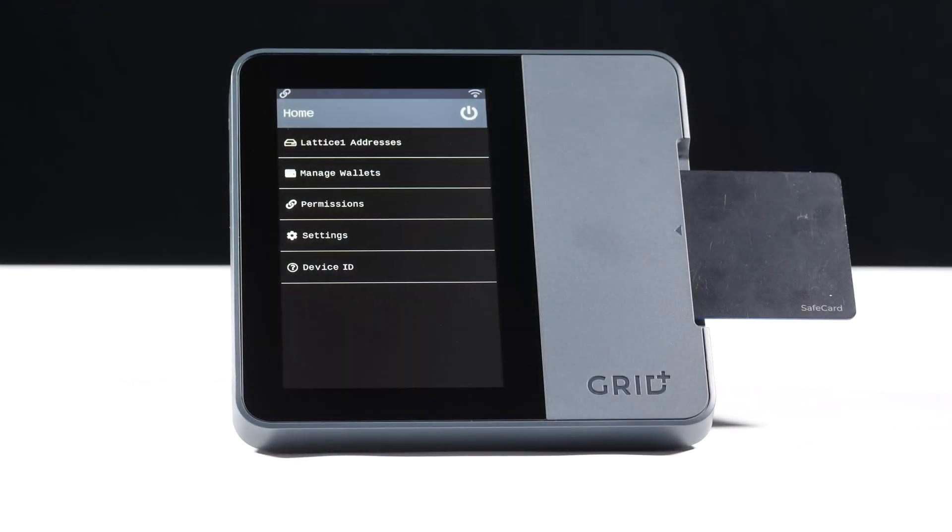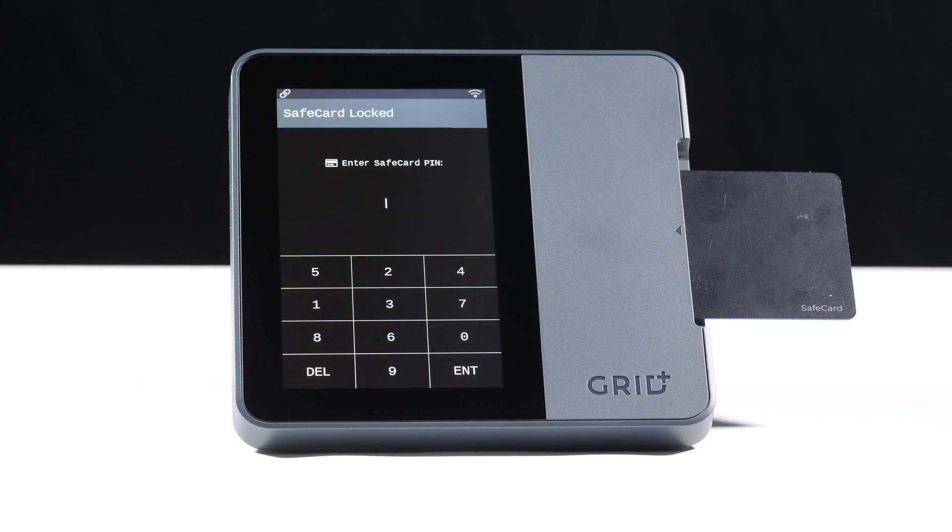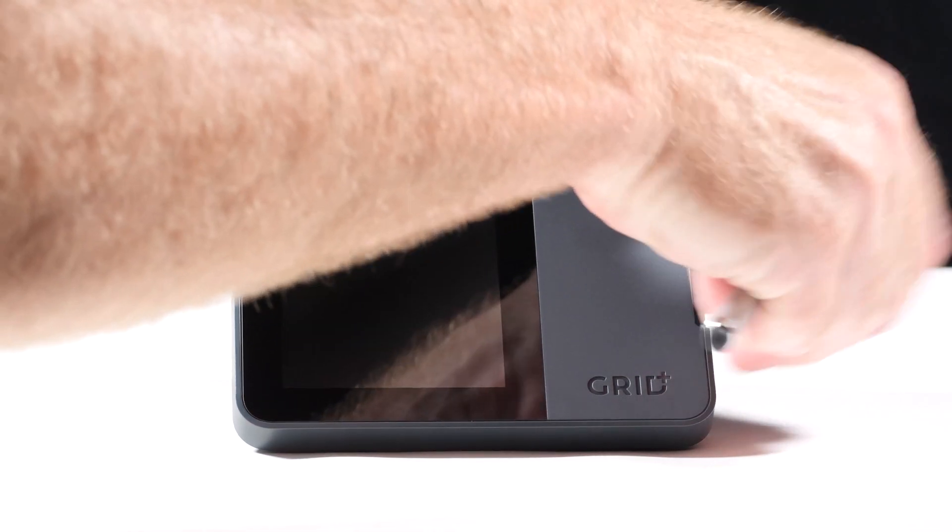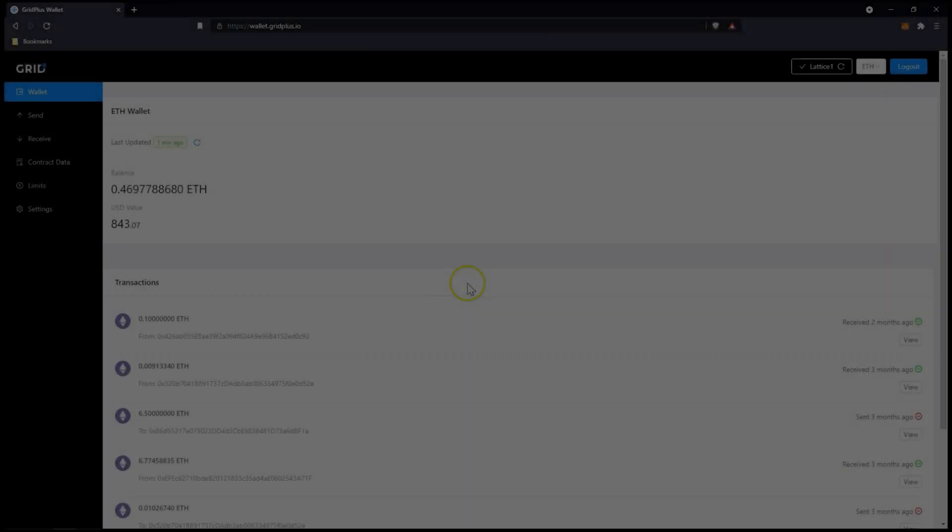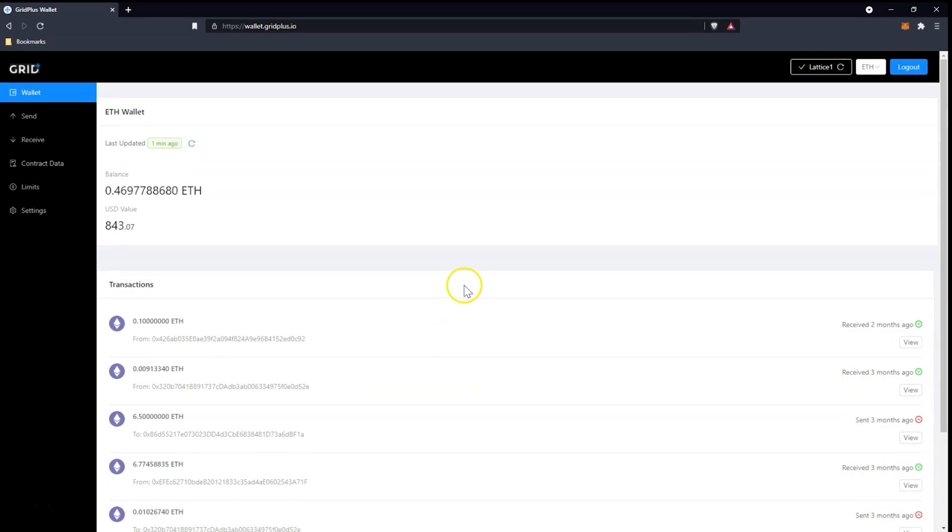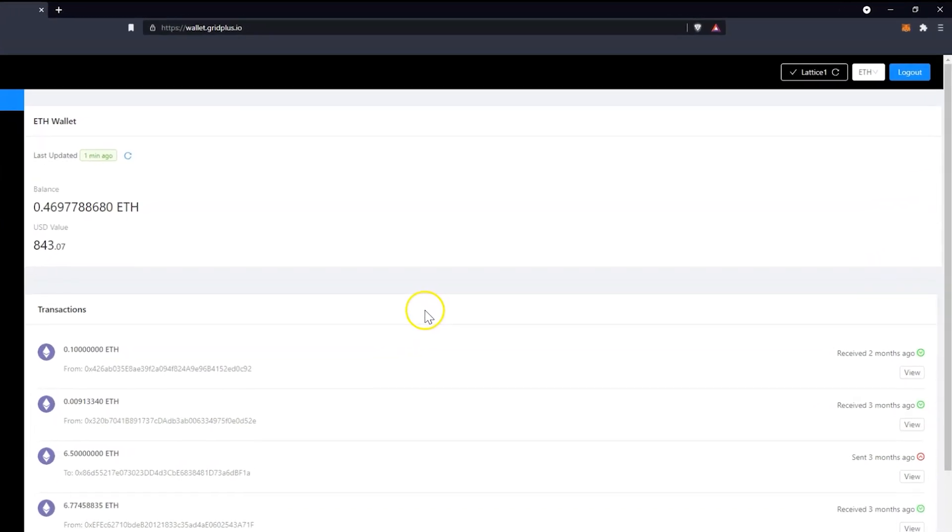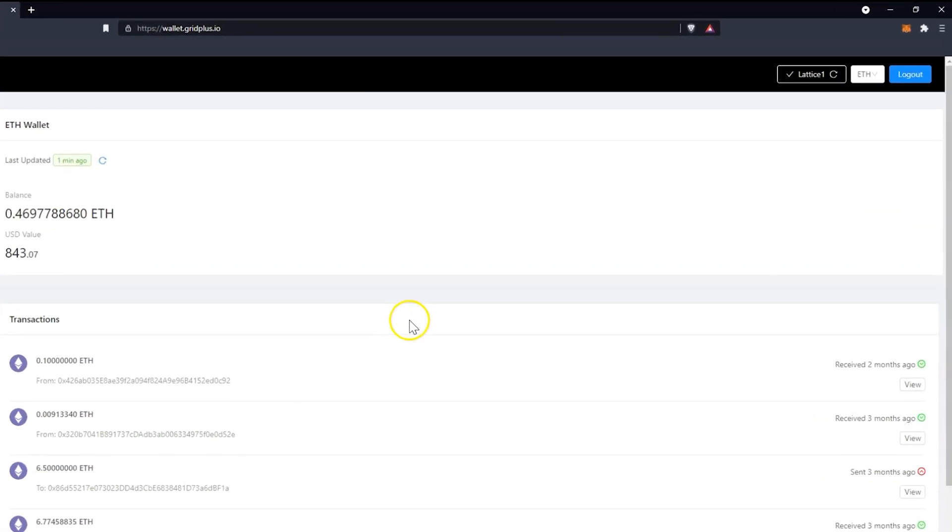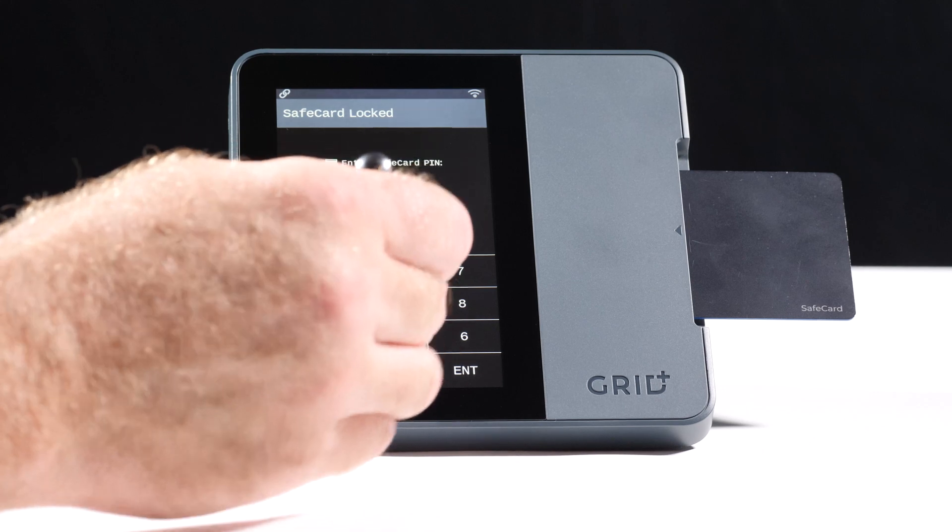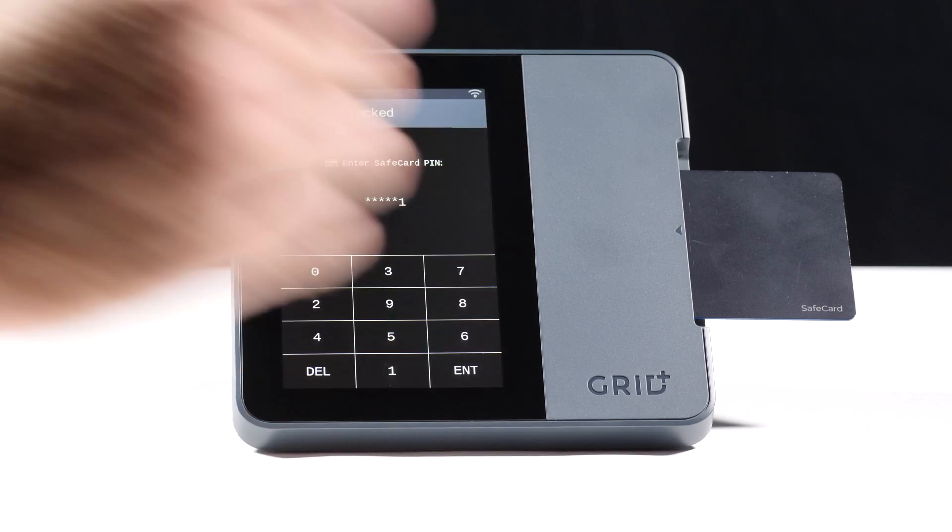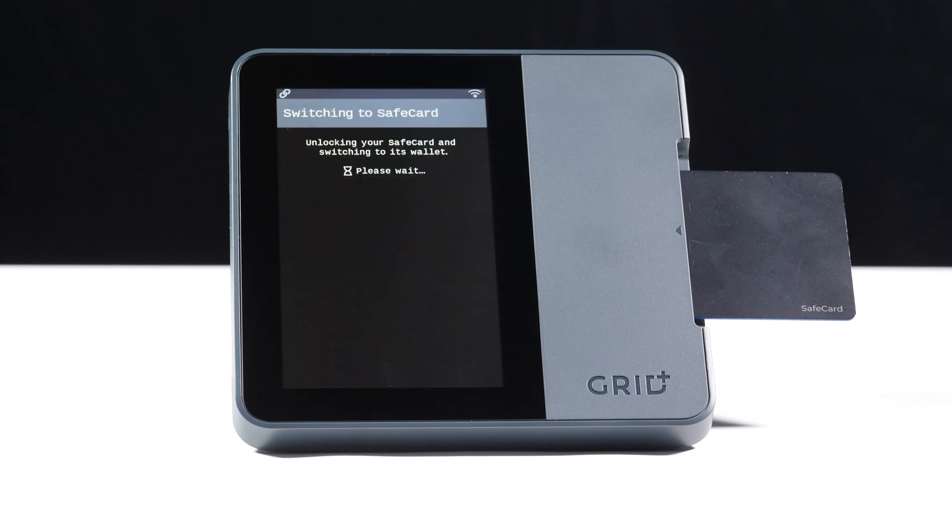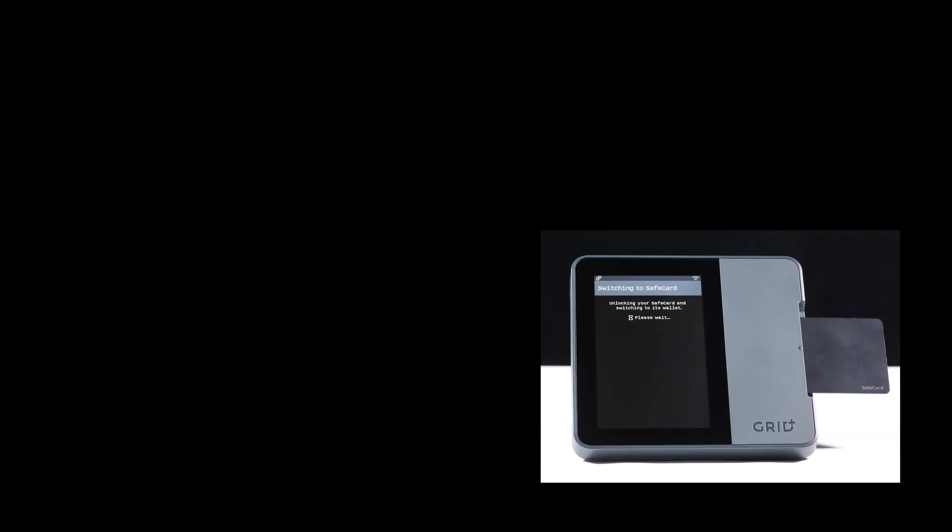You may switch between wallets at any time on your Lattice One device by inserting or removing safe cards. When there is no safe card inserted, it means you are using the built-in Lattice One wallet. When on this wallet, your home screen will show Lattice One addresses as the first item. If you wish to switch to a safe card wallet, simply insert and unlock the card with your PIN. Your home screen will now show safe card addresses as the first item.